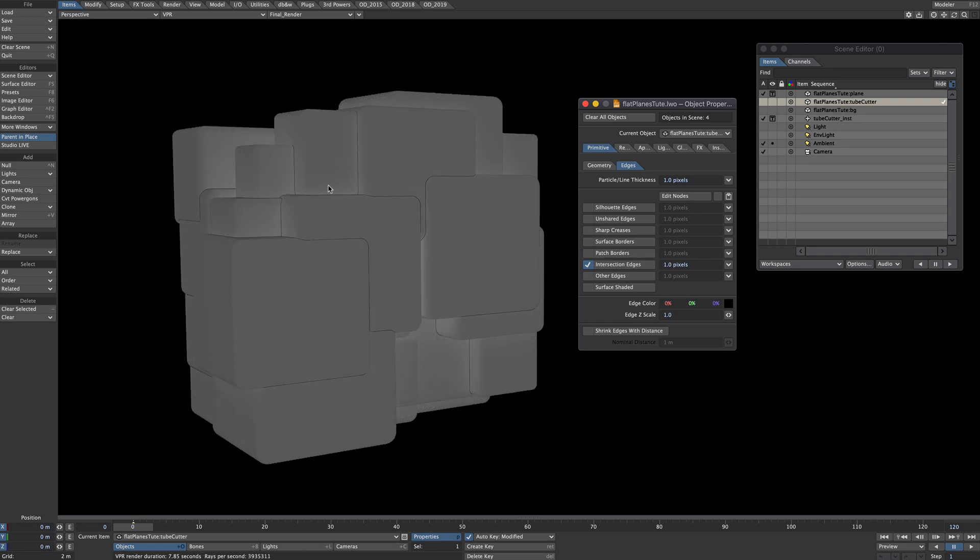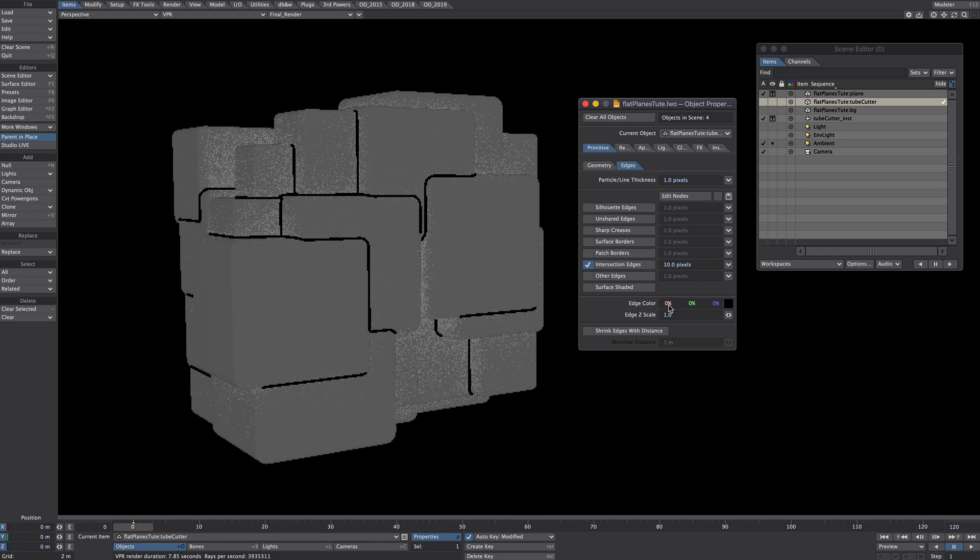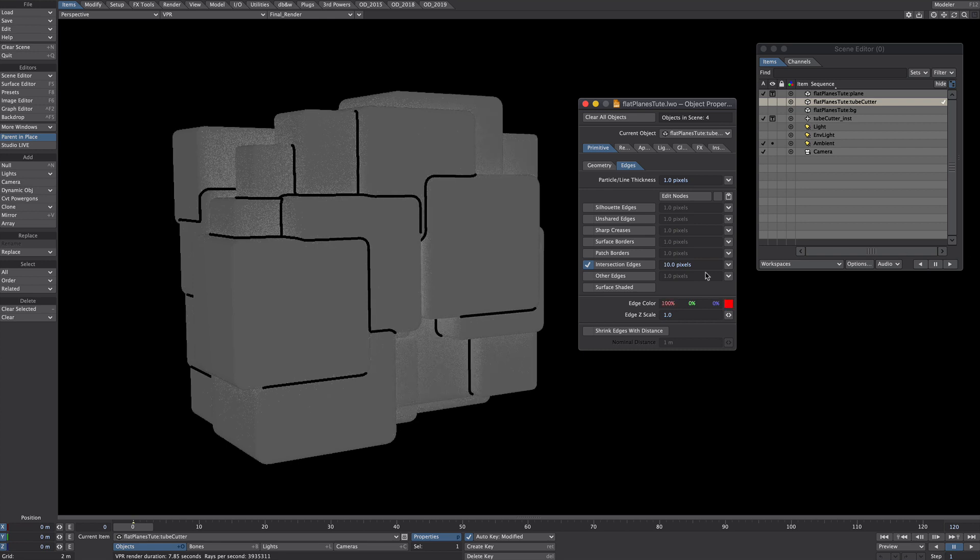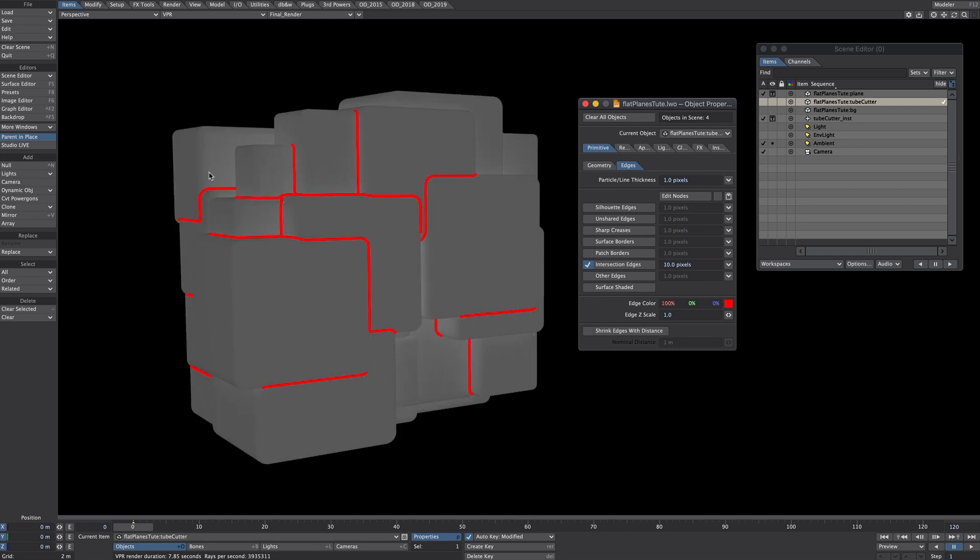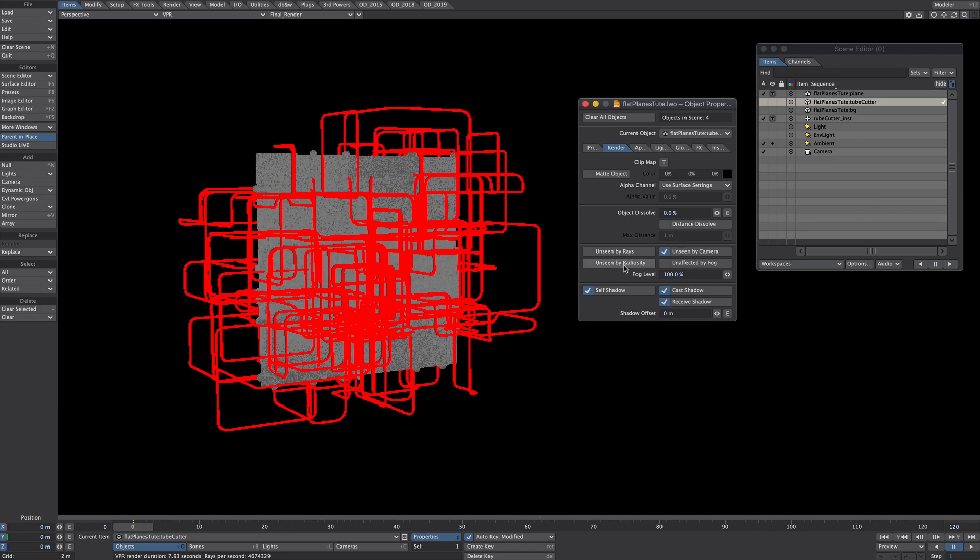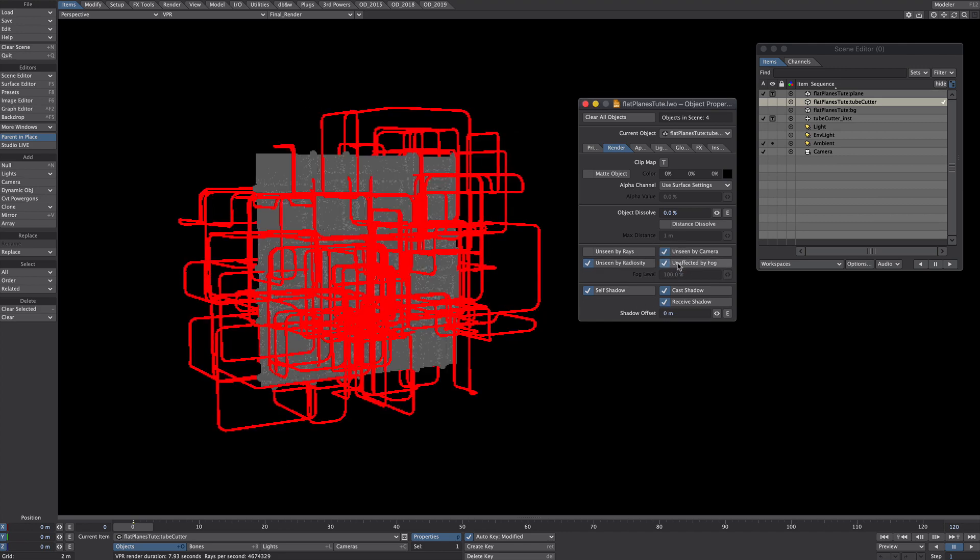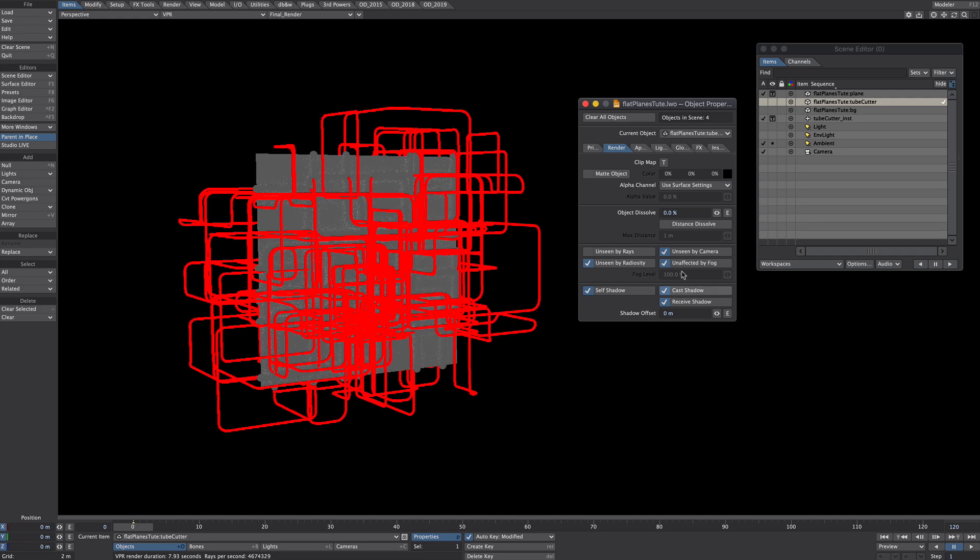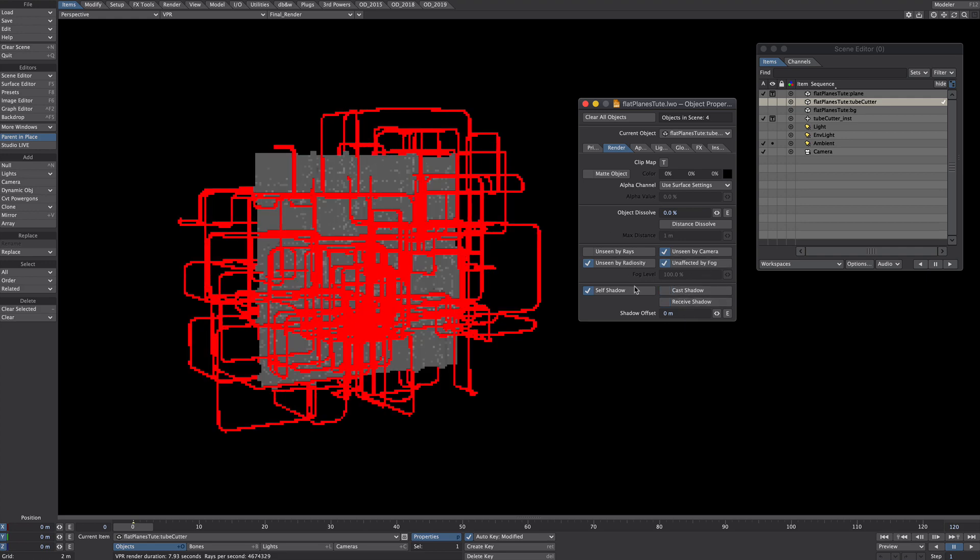Just to see what's going on here let's make this slightly larger, 10 pixels, and let's make them red. We can still see these instances and we don't want that so we'll go over to the render tab and we'll want to tick unseen by camera and neither do we want it to cast or receive shadows.